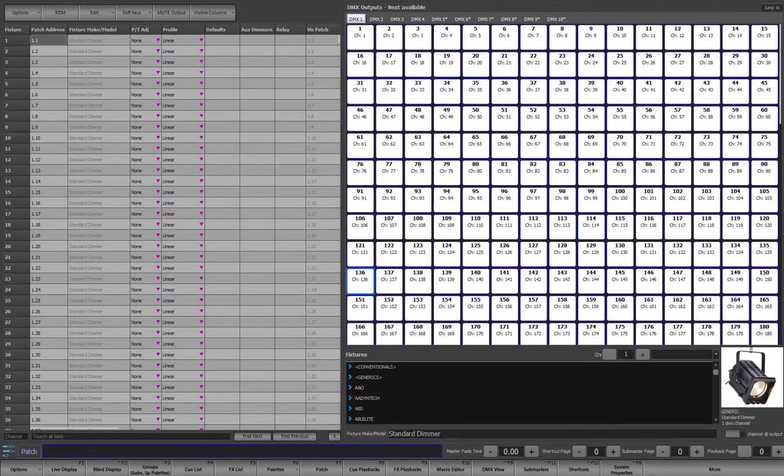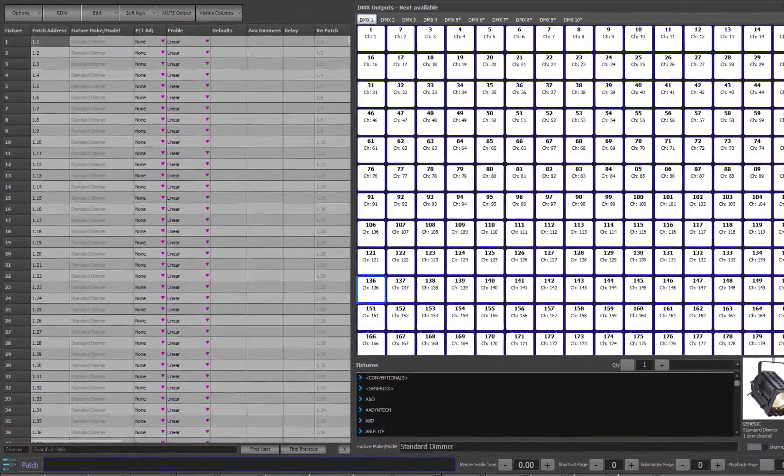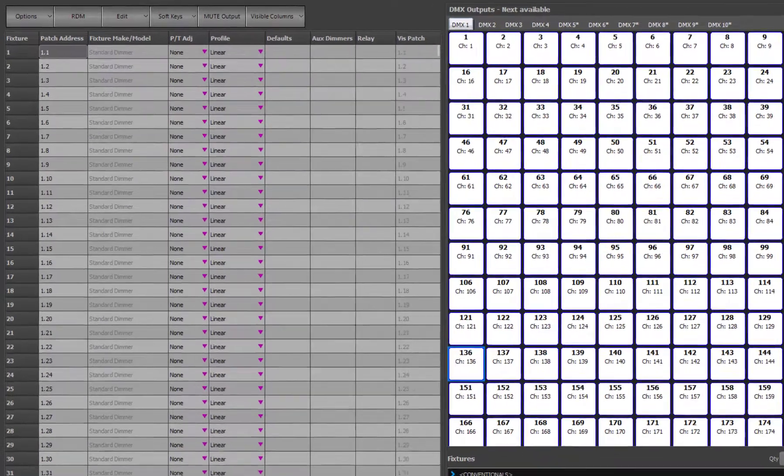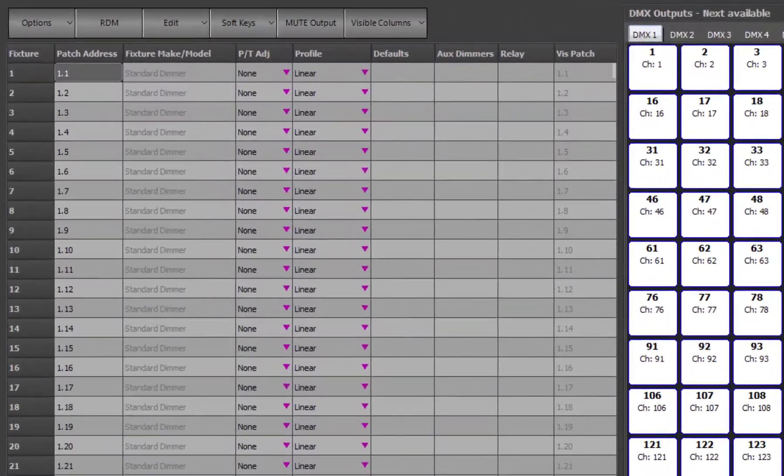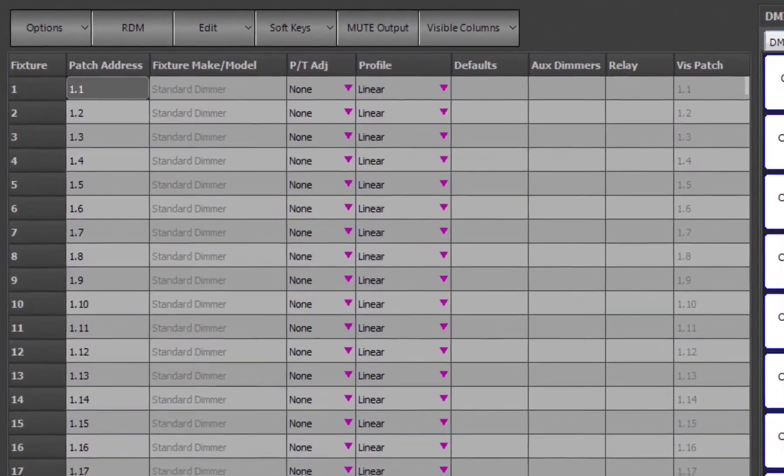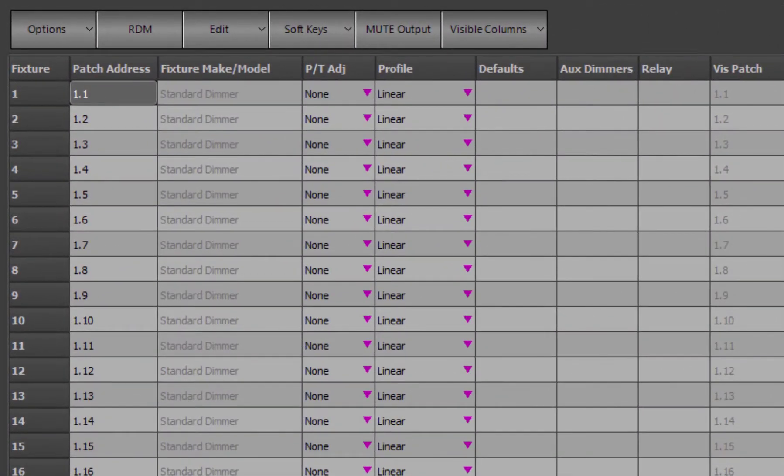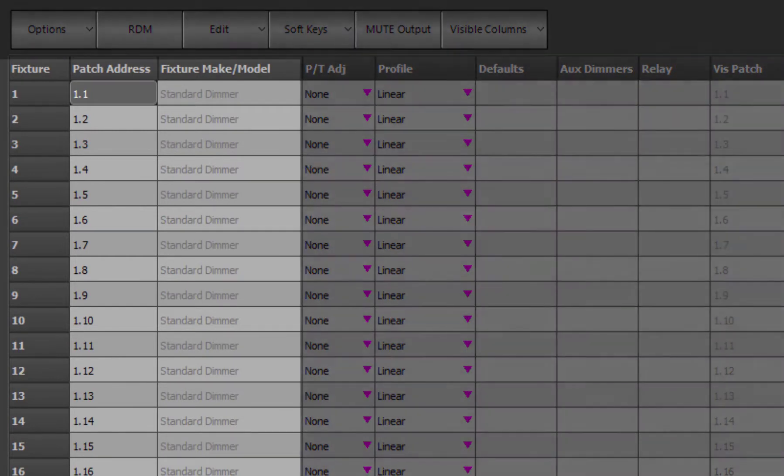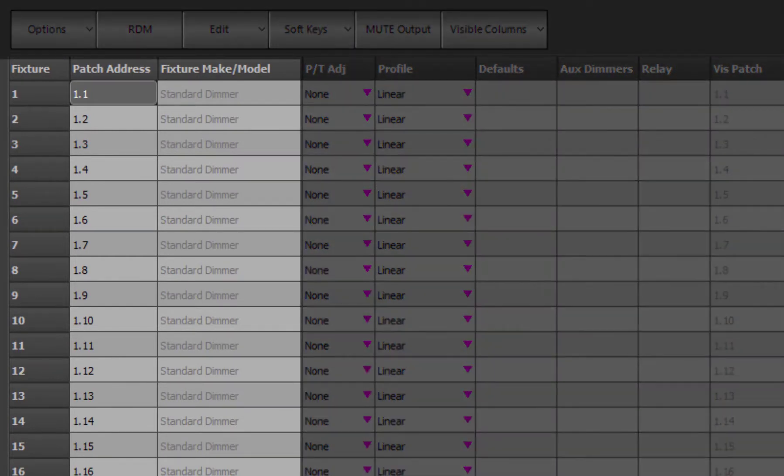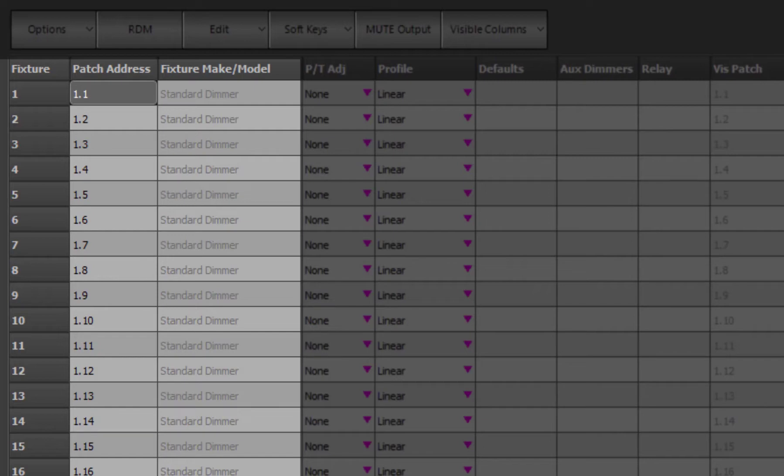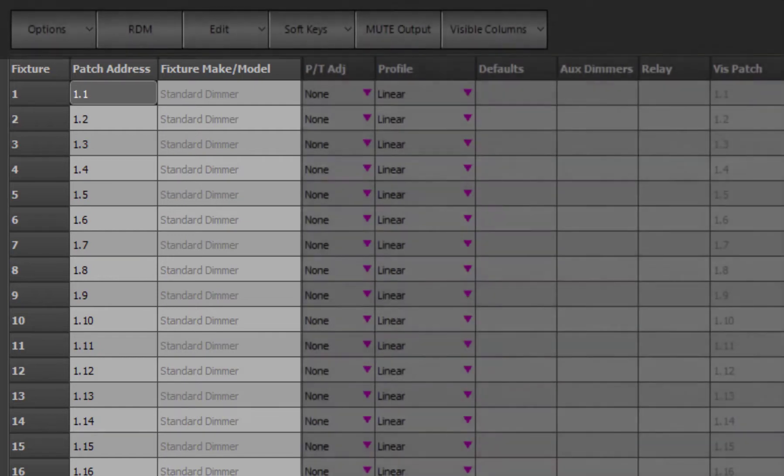The actual patch for the show is displayed in the table on the left of the patch window. There are a number of columns in this table, however the first 2 to 3 columns are the key information. For each fixture identified in the first column, the patch address is its corresponding output, or start address in the case of multi-parameter fixtures. The fixture make and model column is the name of the fixture that is patched.